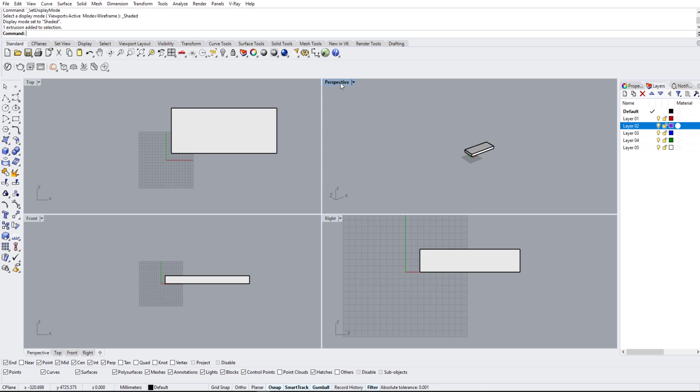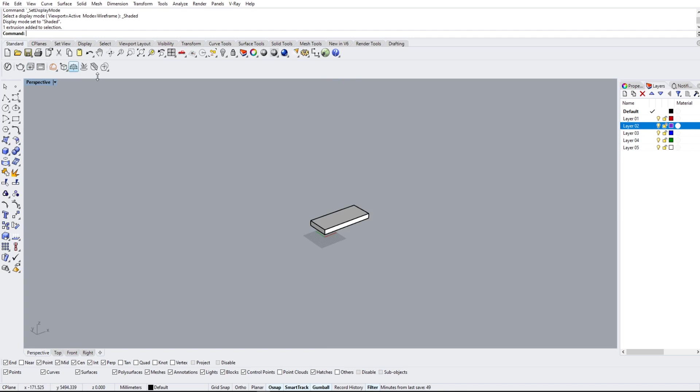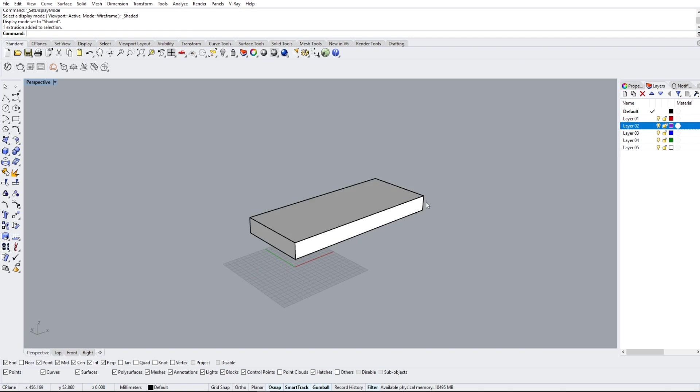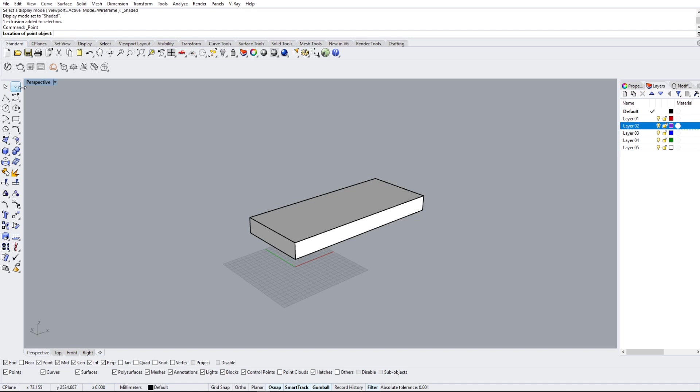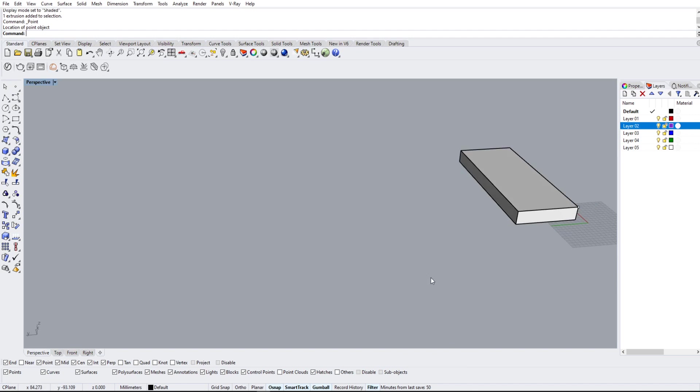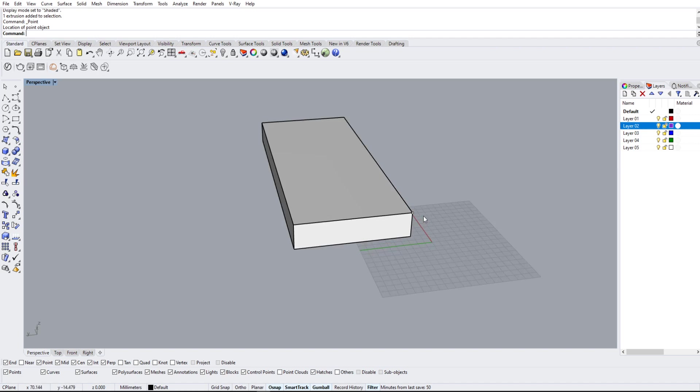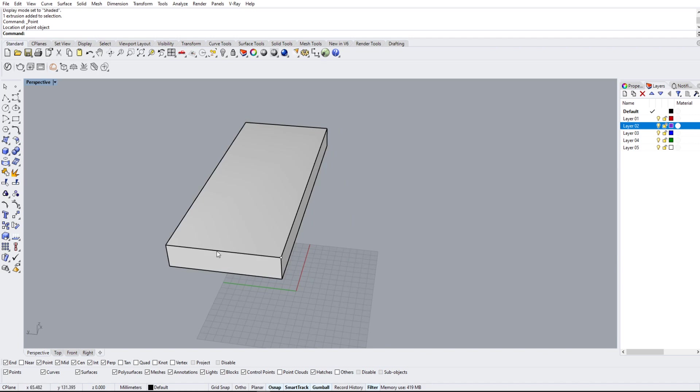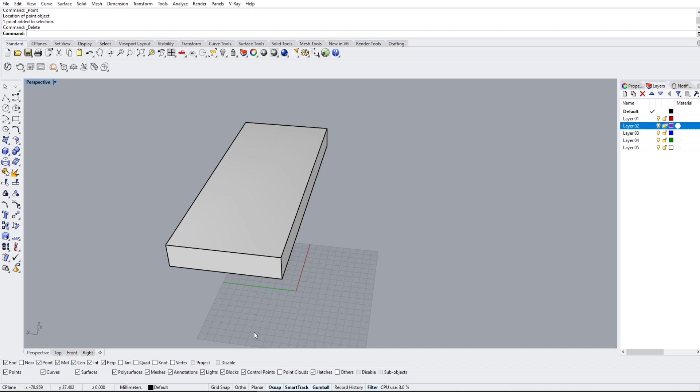We're going to go into the perspective view. We can do that by double-clicking perspective, and this will zoom in to just the one viewport. And we're going to go over the snap filters, or just the snap options. So we're going to hover over a single point, just going to make a nice point on the corner here. As you can see, it's on the corner where these three lines meet.